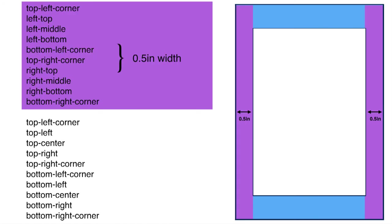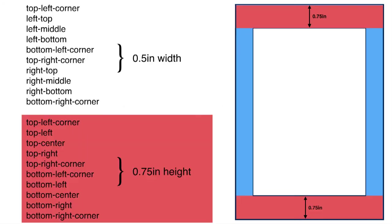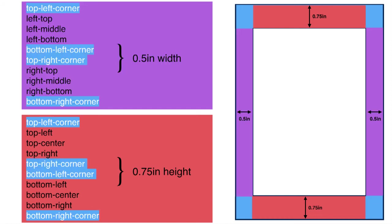The dimensions of our margin areas would then be as follows. All of the margin areas on the left and right edges have a fixed width of 0.5 inches. All of the margin areas on the top and bottom edges have a fixed height of 0.75 inches. The corners fall under the jurisdiction of both the vertical edge and the horizontal edge, which means that they have both a fixed width and a fixed height.